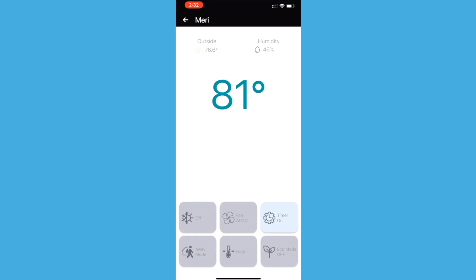Here you'll see six buttons at the bottom that can control your thermostat. The first button can be selected to display the different cooling or heating options available to your thermostat, which is dependent on the system type you selected on the device's parameter setting.